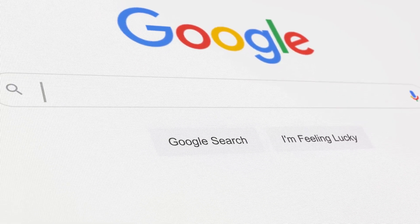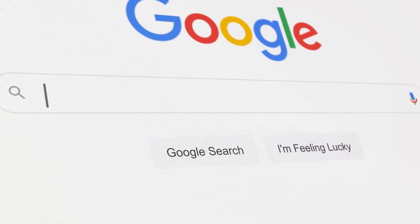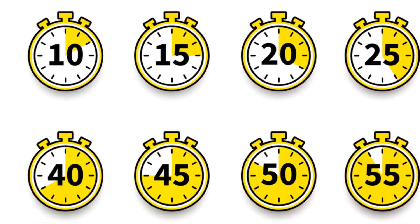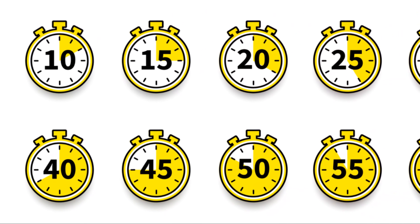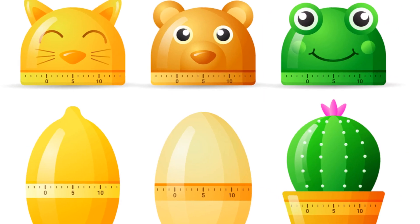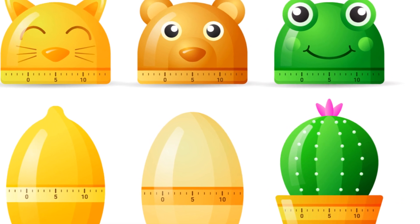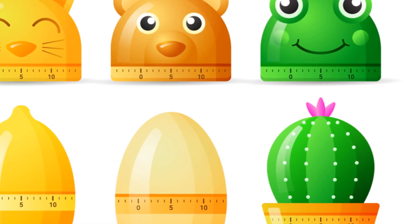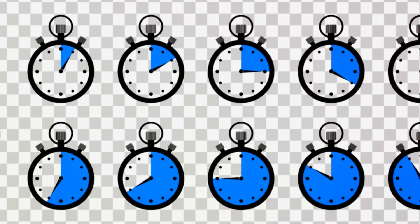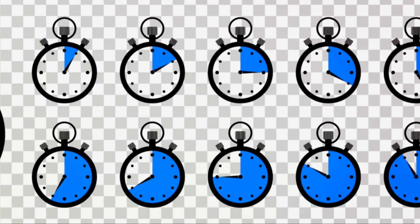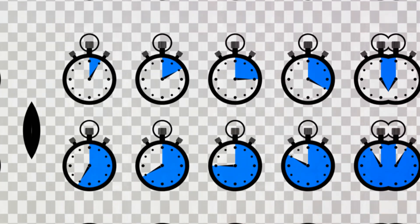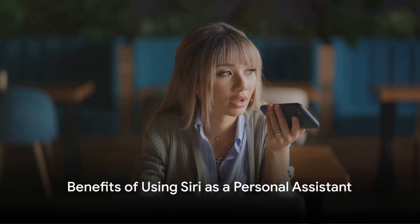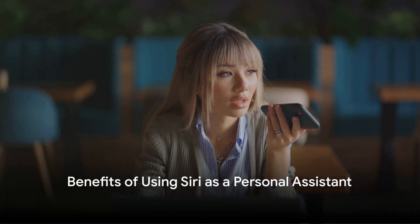Step 5: Test Siri out. Ask Siri a question or give a command. It could be as simple as, Hey Siri, what's the weather like? Or, Hey Siri, set a timer for 20 minutes. And there you have it — 5 simple steps and you've got yourself a personal assistant.